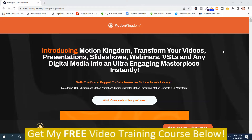What the sales page says is: introducing Motion Kingdom — transform your videos, presentations, slideshows, webinars, VSLs, and any digital media into an extra engaging masterpiece instantly. I'm going to scroll down and get down to the assets so you can see what you get.